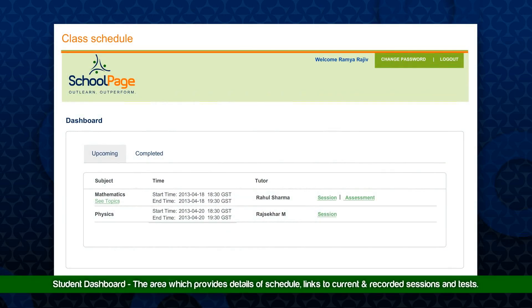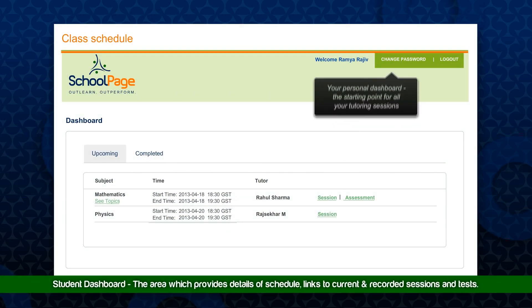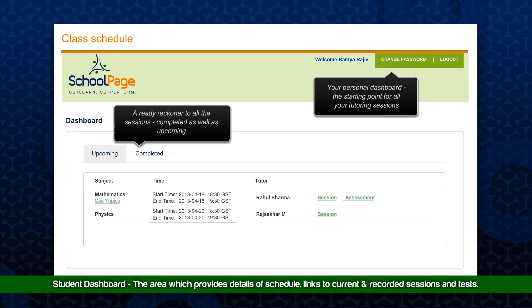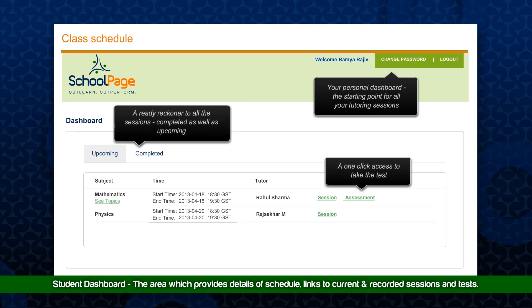The Student Dashboard is an area which provides details of schedule, links to current and recorded sessions and tests.